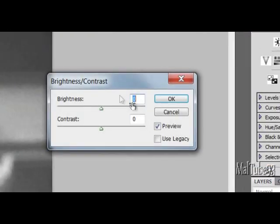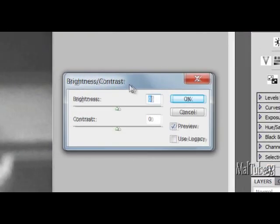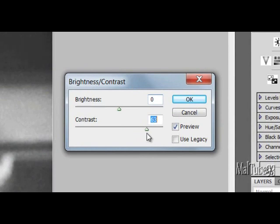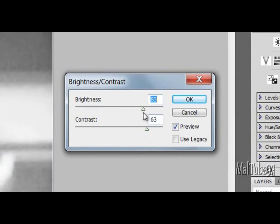Then go to Brightness and Contrast and just change that until your black turns more black and your white turns more white.